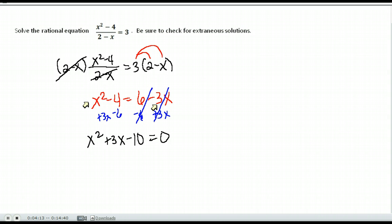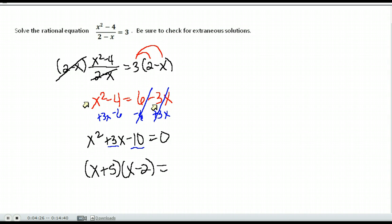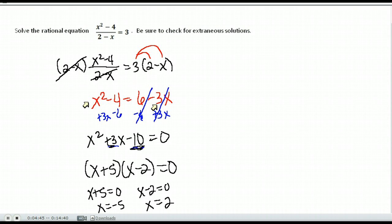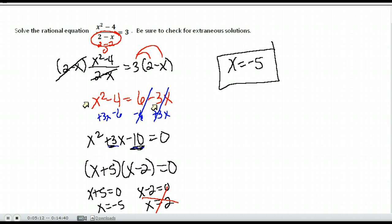This factors — look for factors of negative 10 that add to positive 3, which are positive 5 and negative 2. Setting each factor equal to 0 gives x equals negative 5 and x equals positive 2. We check both: putting 2 into the denominator gives 0, so 2 is extraneous and not valid. My only solution is x equals negative 5.